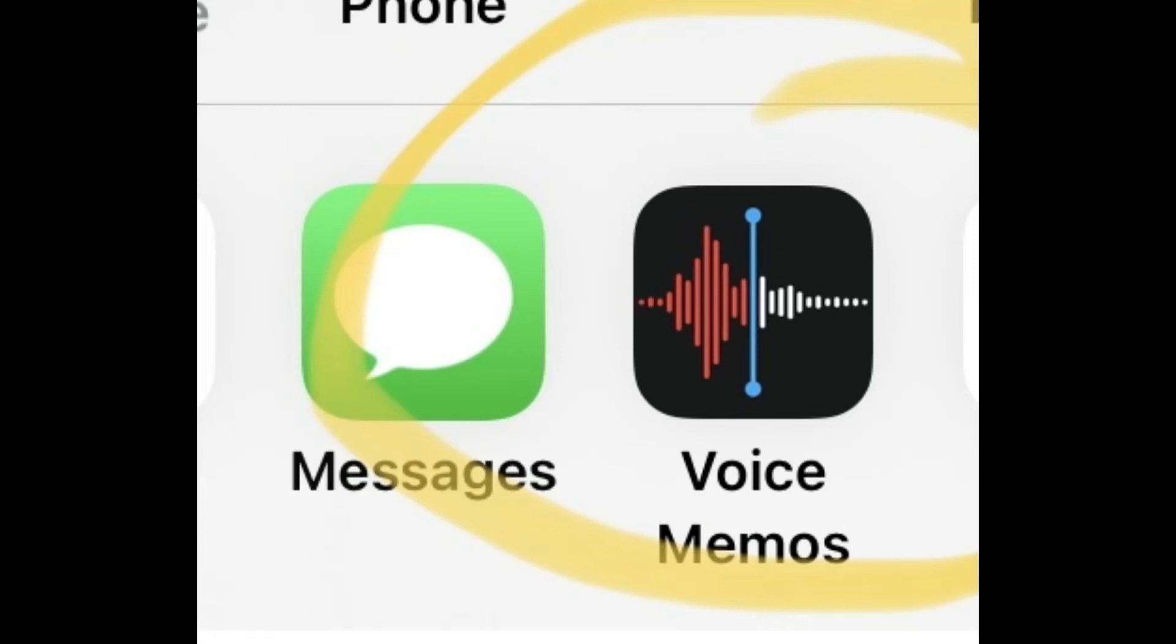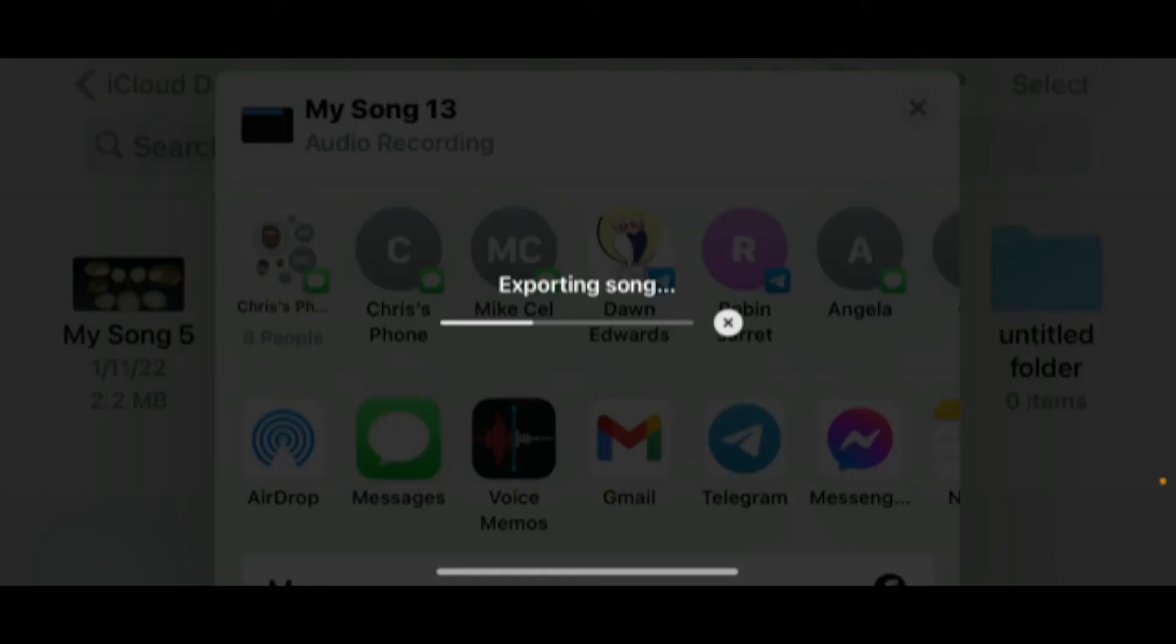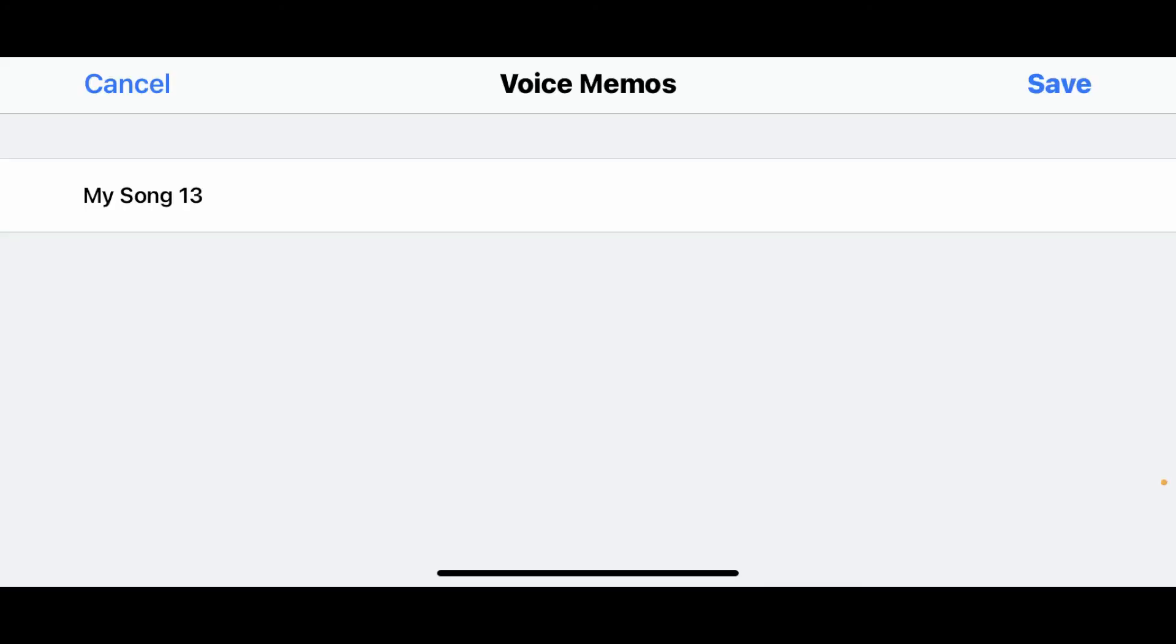Now you can share it to Voice Memos and once you have done that, it will take you to the next screen which looks like this and it says Exporting Song. Now, you just have to wait about 10 seconds.